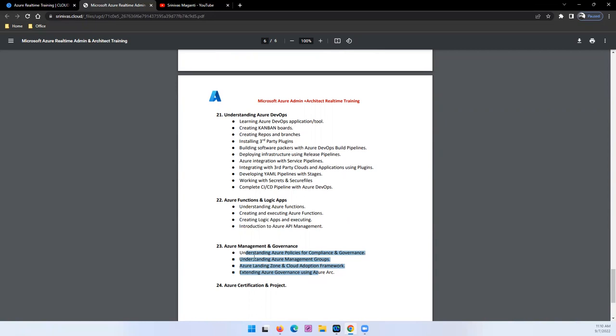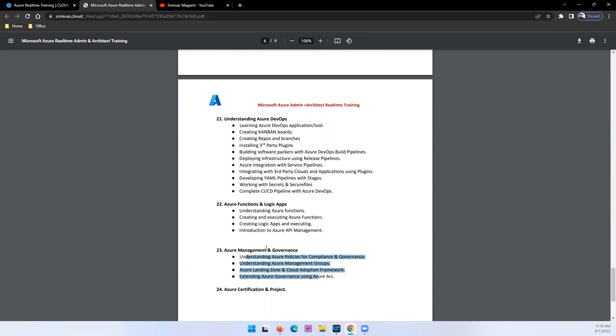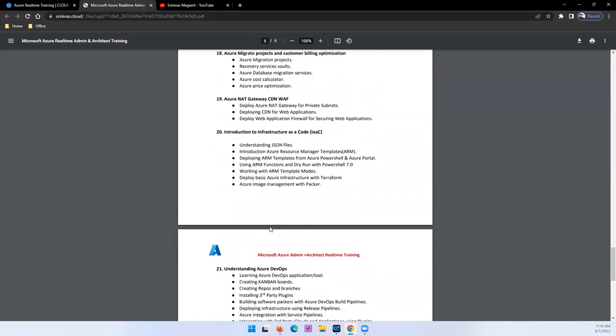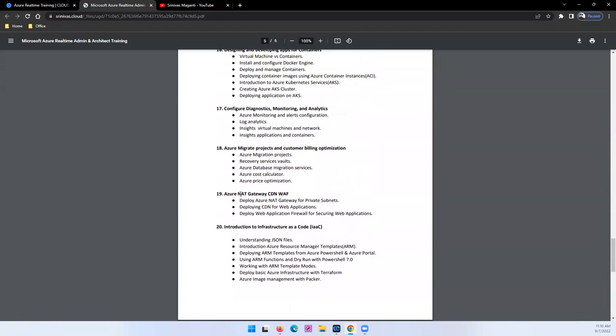And then we'll come back to two small topics on CDN and NAT gateway, which is a part of the network. The newly introduced components we will try and cover in the networking side.